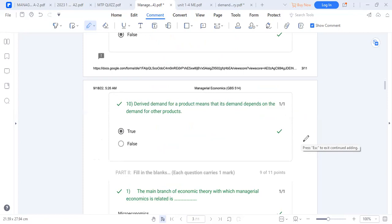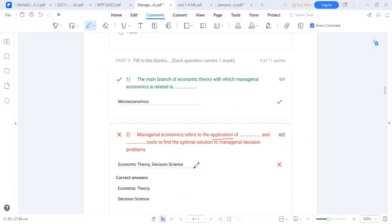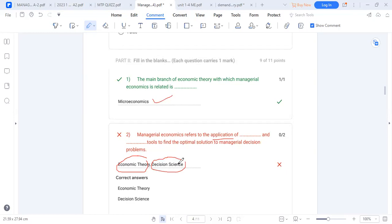The main branch of microeconomics that managerial economics is related to is microeconomics. Managerial economics refers to the application of principles and tools of economic theory — micro and macro — and decision sciences, which include econometrics and mathematical analysis, to solve managerial problems. The coefficient B in the linear demand Q = A + BP represents the slope or gradient.